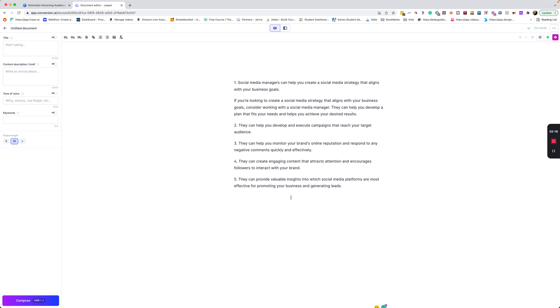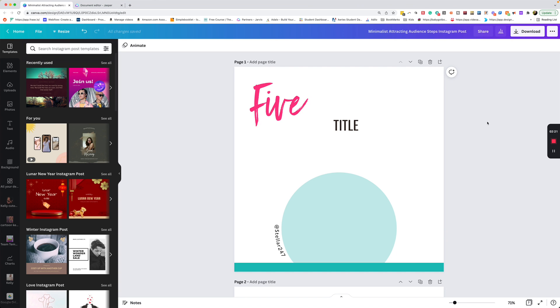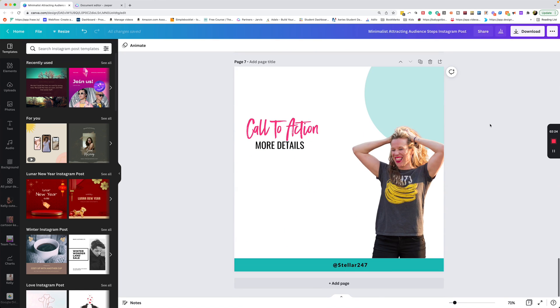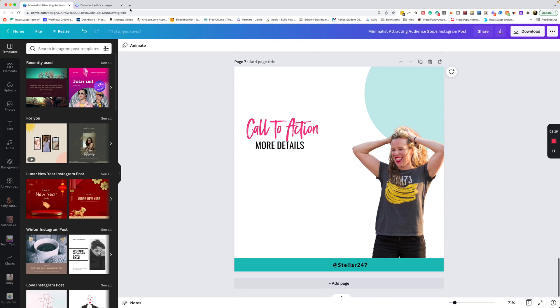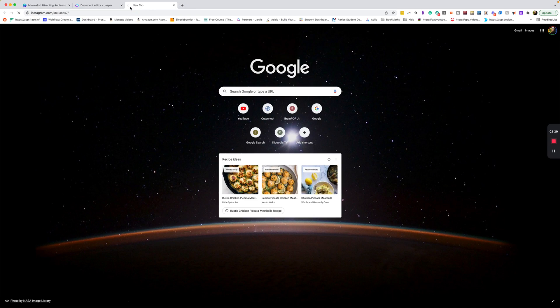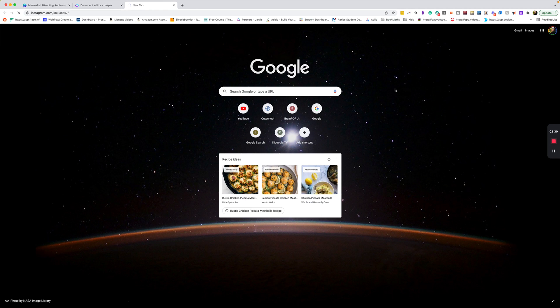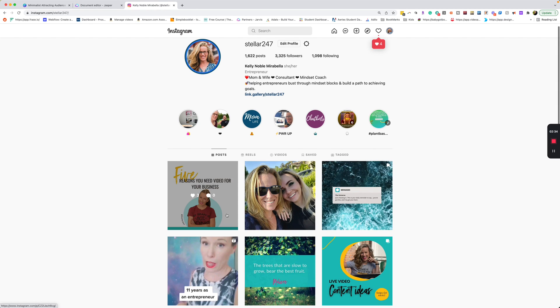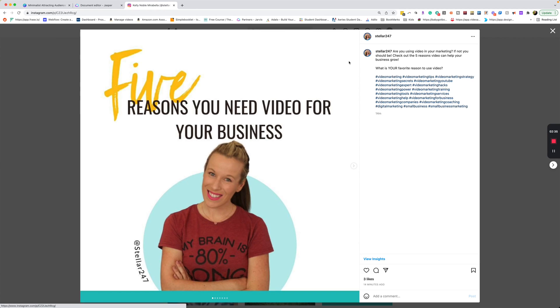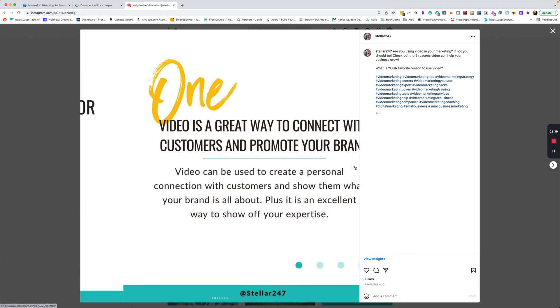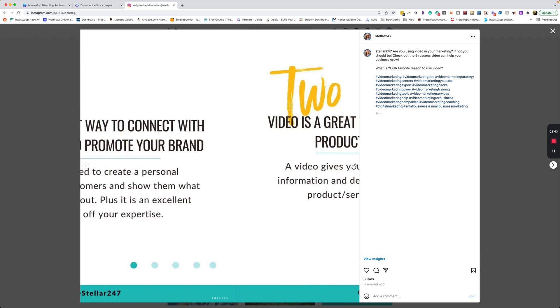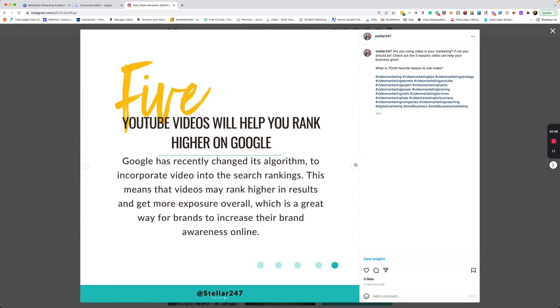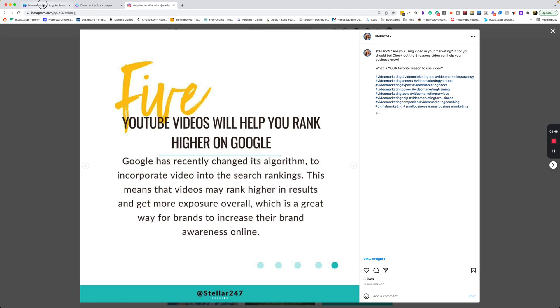Once you're happy with your content, head over to Canva. Now I already have a template that I created for my Instagram. Let me just show you really quick what a couple of my carousels look like, so you can get a sense for the type of stuff I'm creating. Here's one I just posted today, and I did write this entire thing in Jasper.